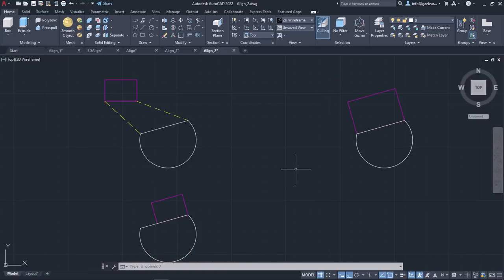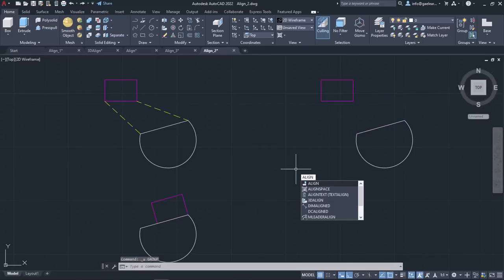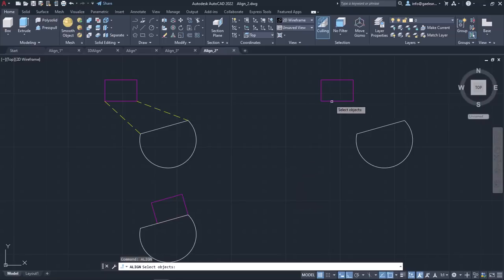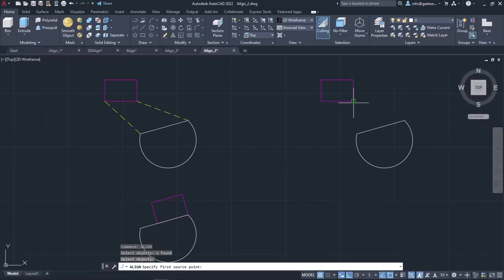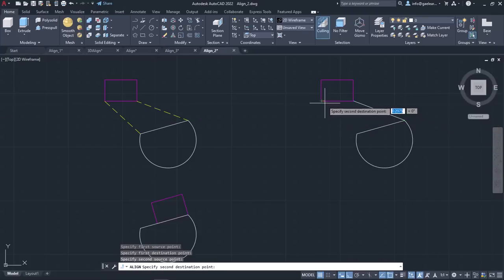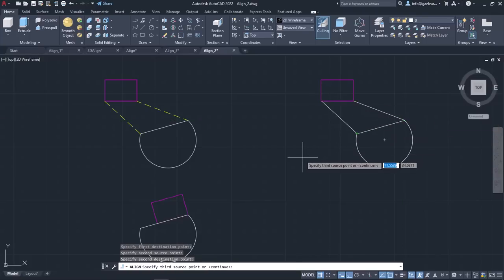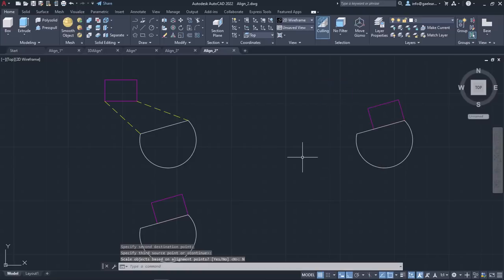At this point, I will undo the alignment to show you the result when I select not to scale the object. So I will activate the Align tool, select the rectangle and press Enter. Then I will specify the two pairs of source and destination points and press Enter. This time, in the next message, I will select No and notice the result. The rectangle was aligned with the shape, but it retained its original dimensions.